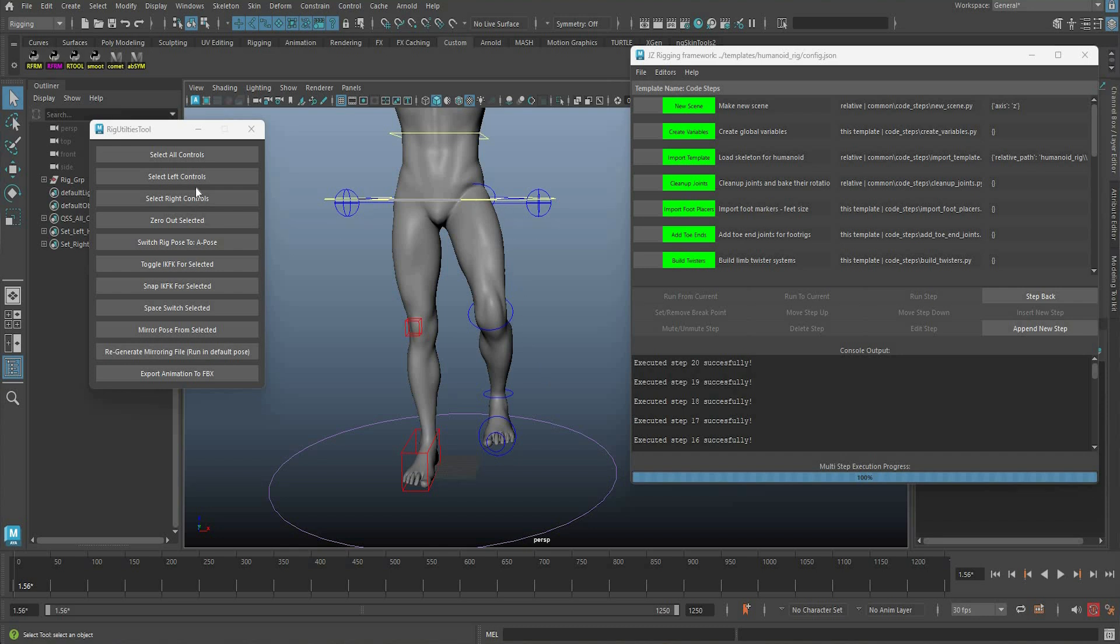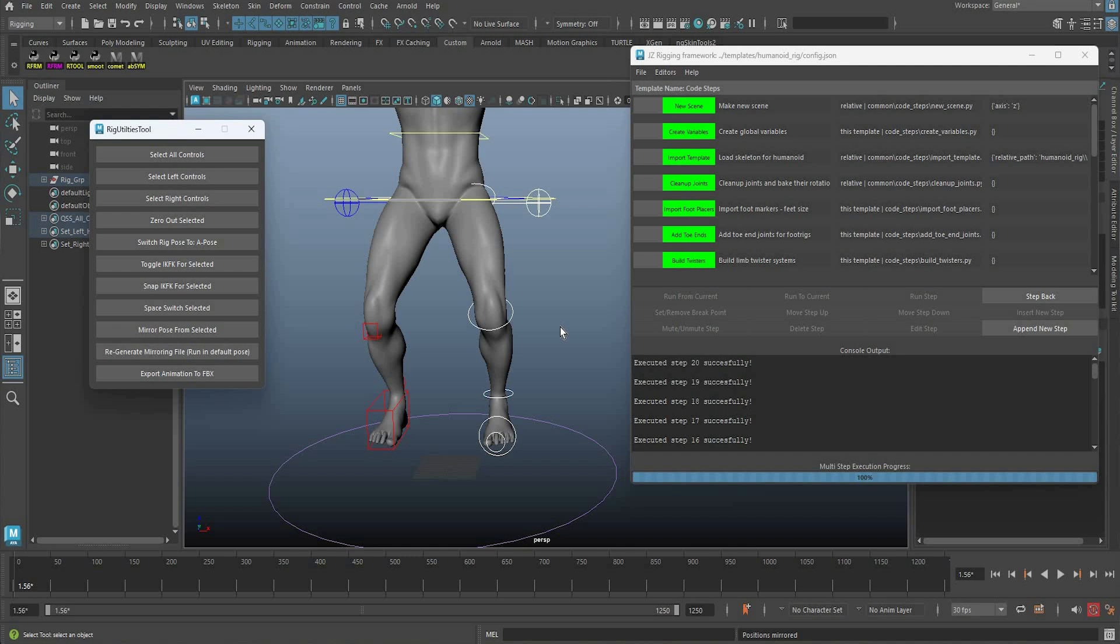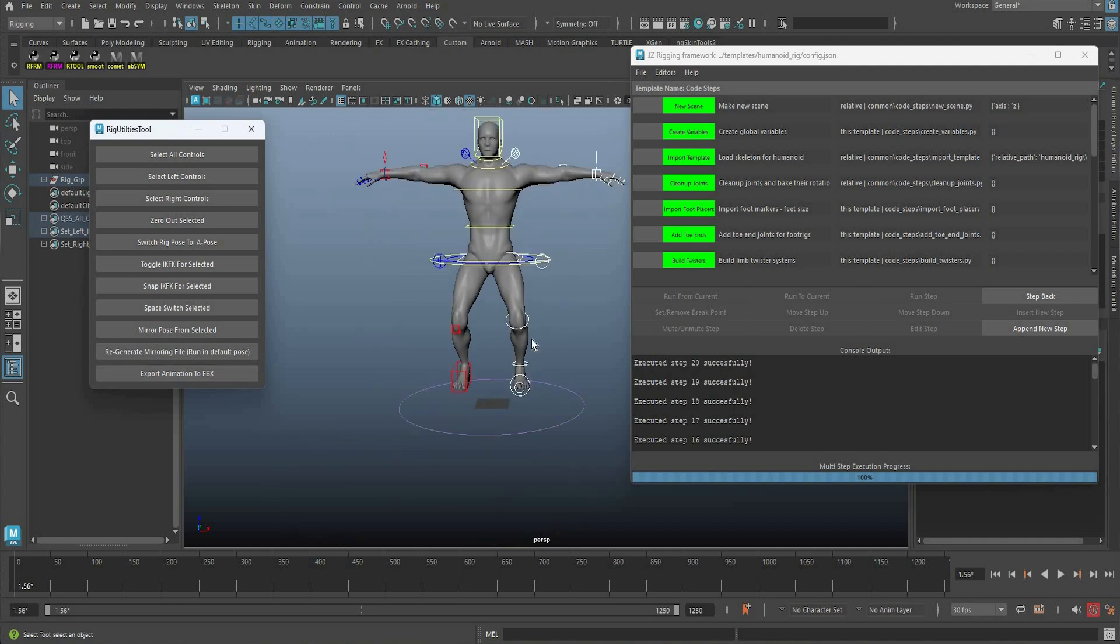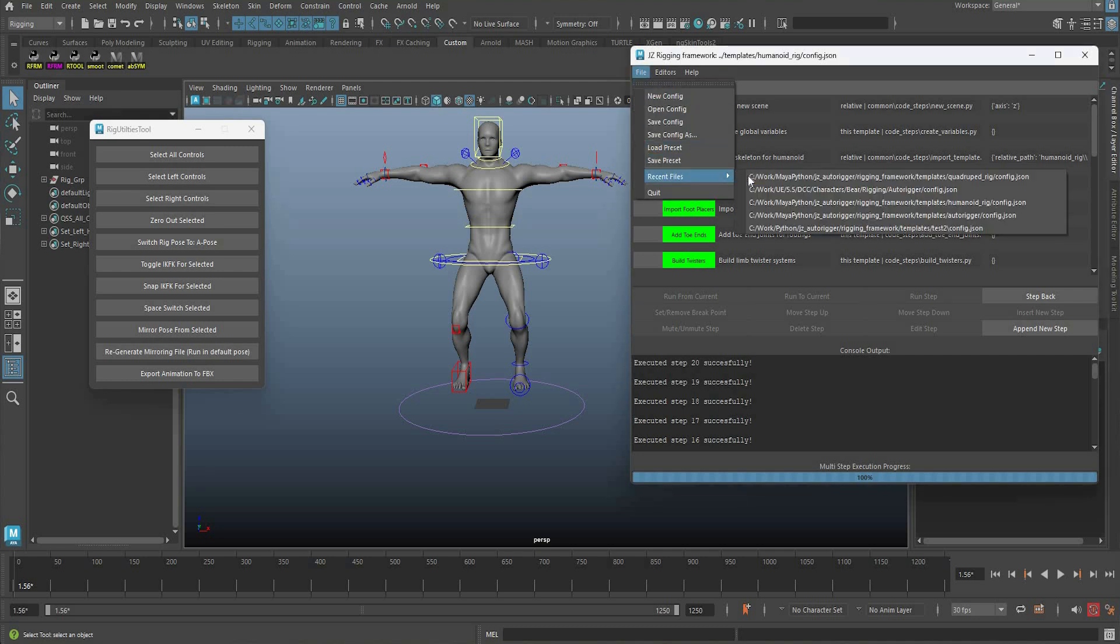And another thing that you can do is you can also mirror your poses. Yeah, I mean this has a lot of different features. You can export animation to FBX, so this is a pretty simple rig but functional.